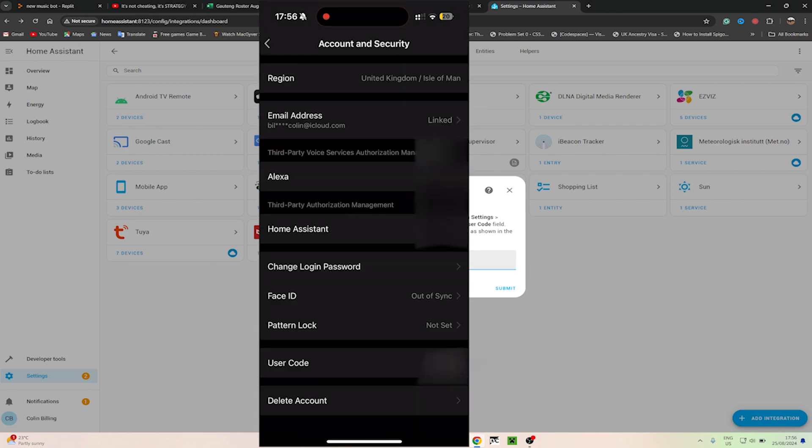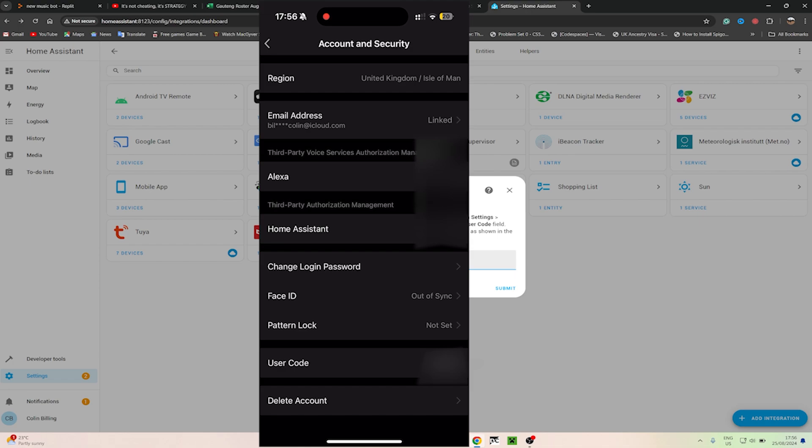From here you'll see your user code. I'm going to blur mine out as it's specific to my device, but that user code that you see is what you need.